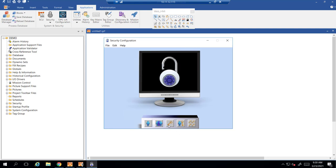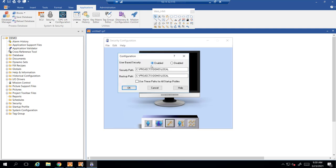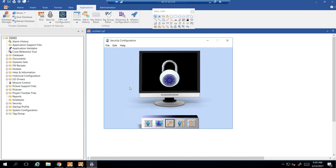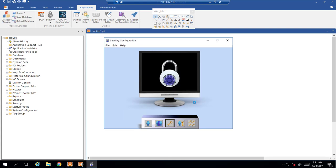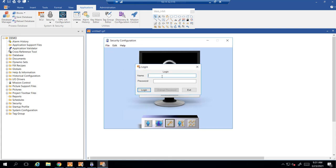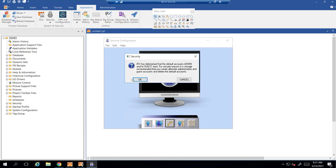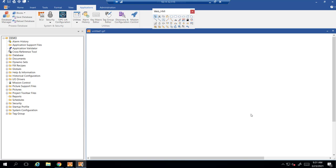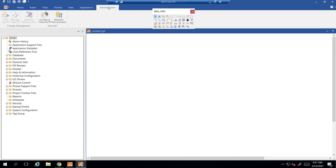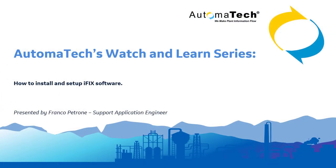Hit OK. Enable Security — that security path can be changed if needed, it's up to you where you want to configure it. File Save. Hit OK. Log in. And that wraps up how to install and set up iFIX software.